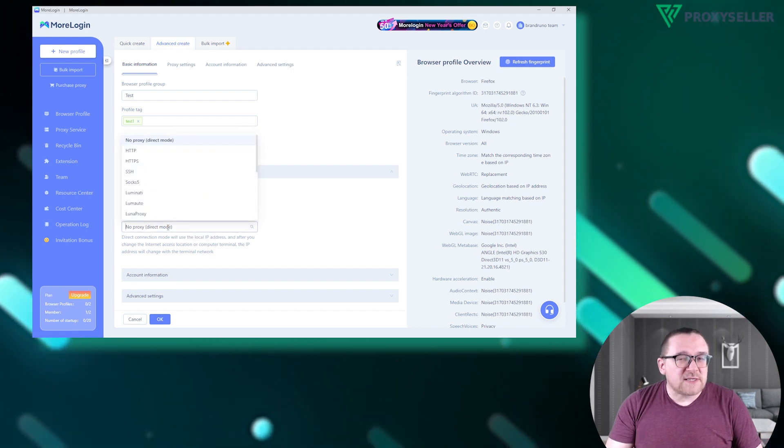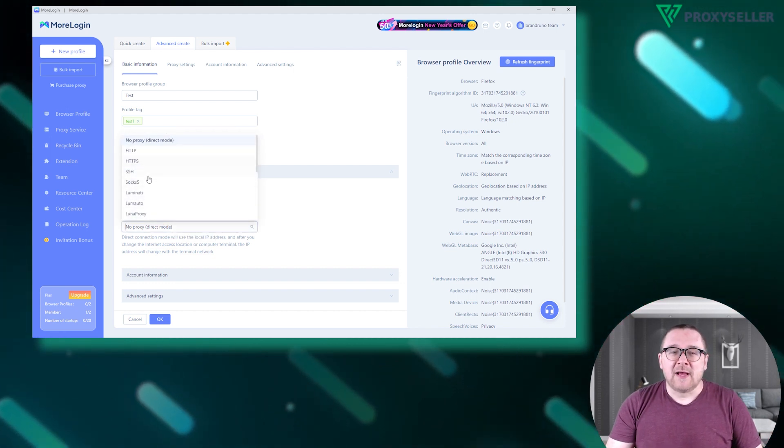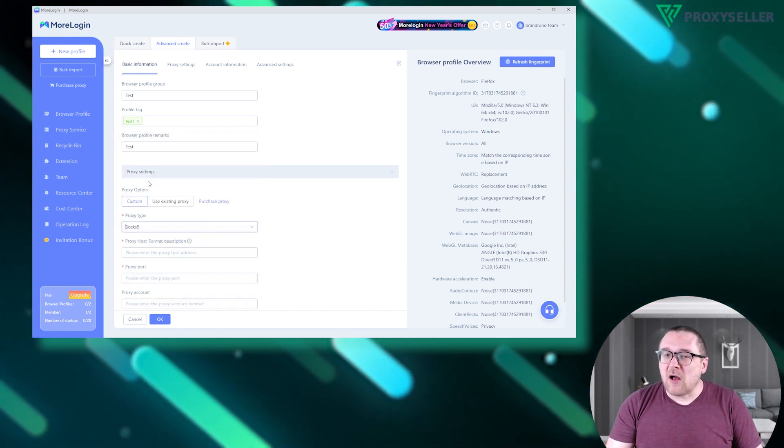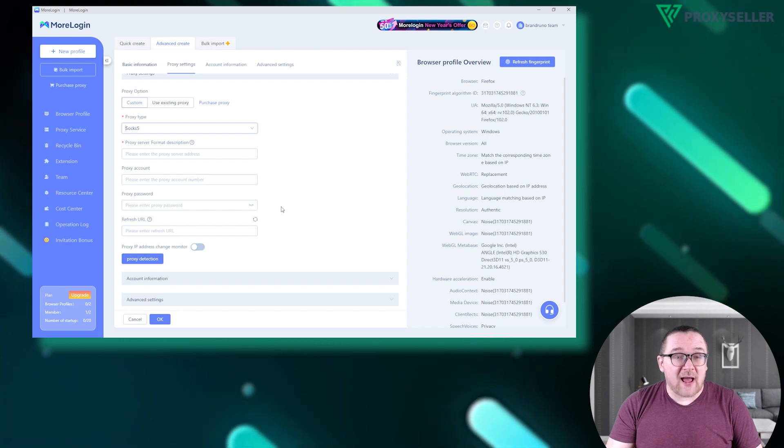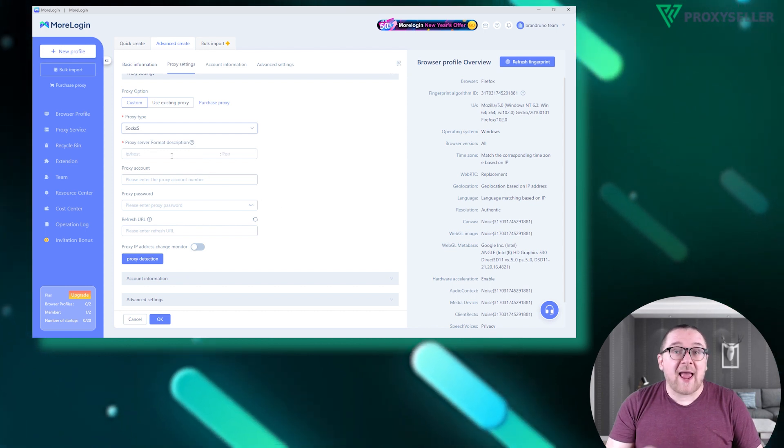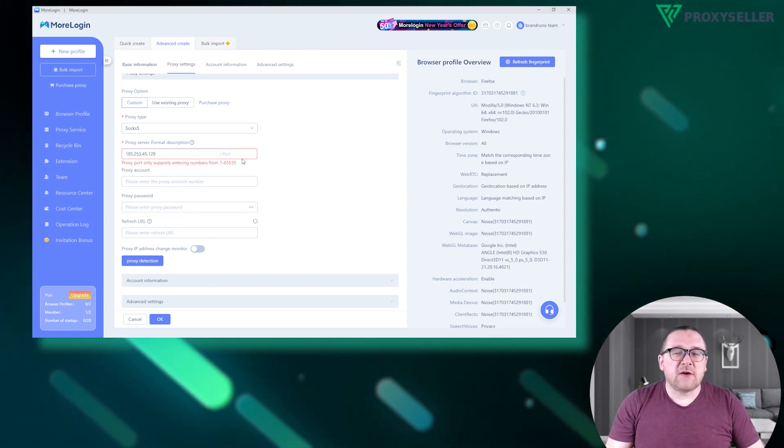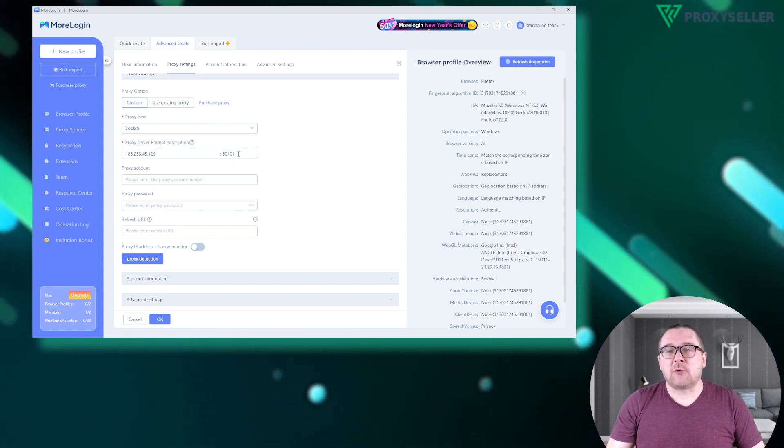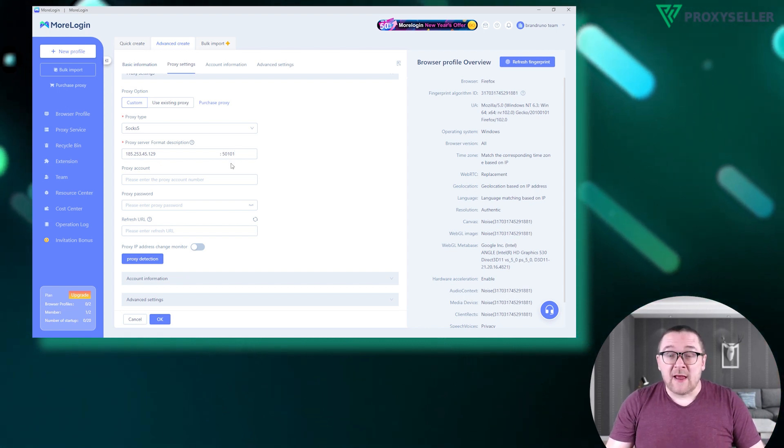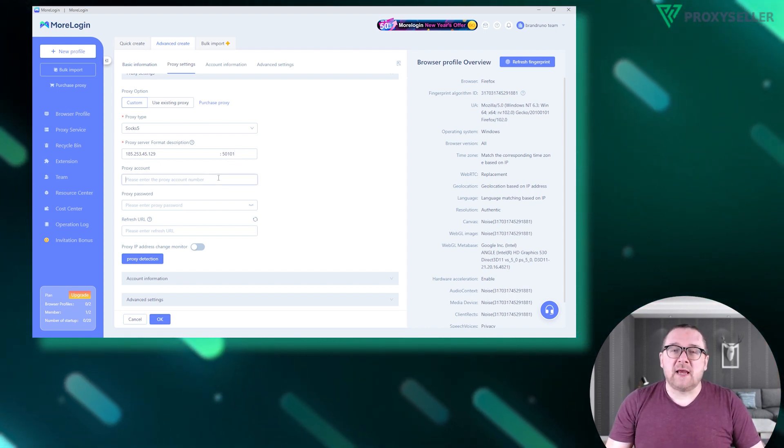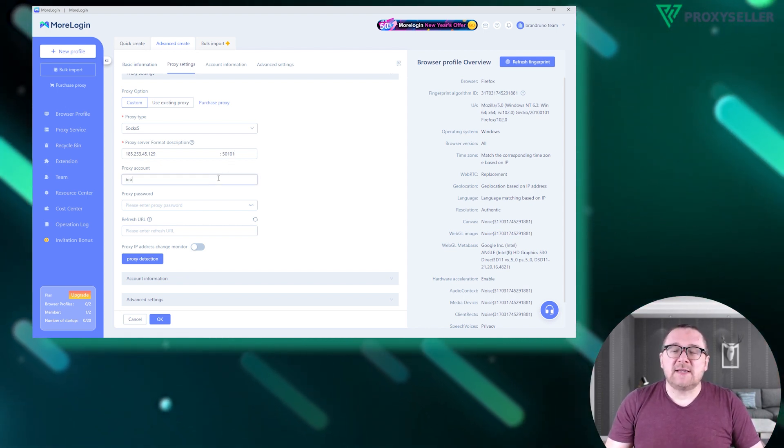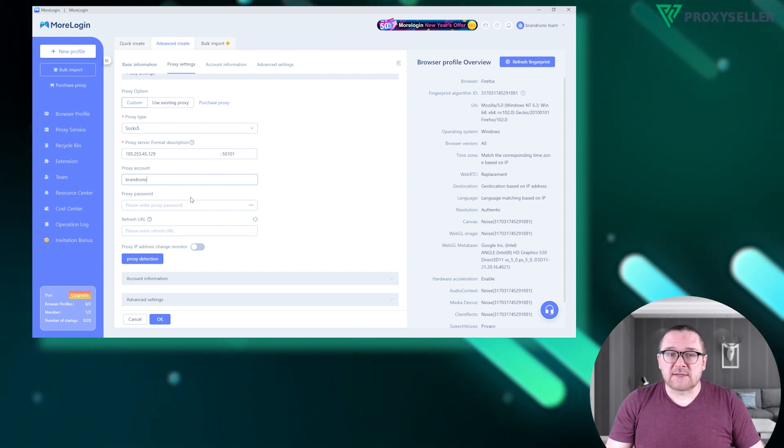I'll use SOCKS5 as an example. Select the protocol and then input your proxy's IP address and port. If you're using a free proxy, no username or password is needed. However, for a private proxy, fill in these details in the respective fields.